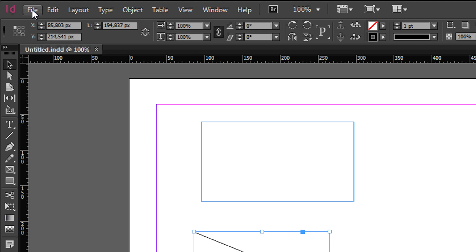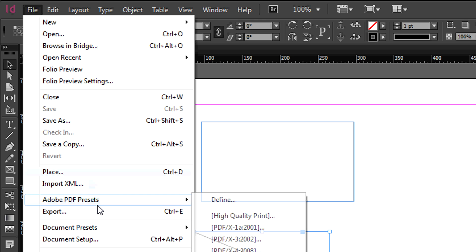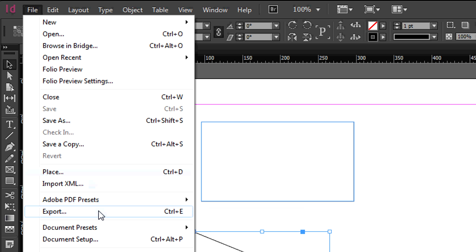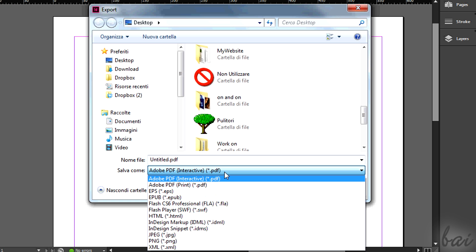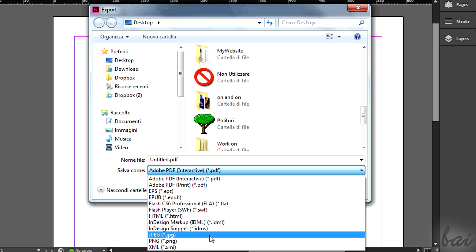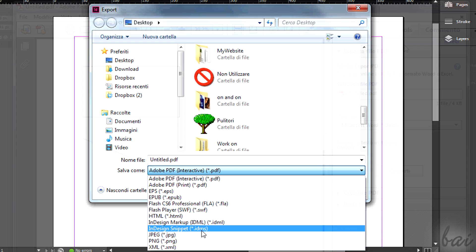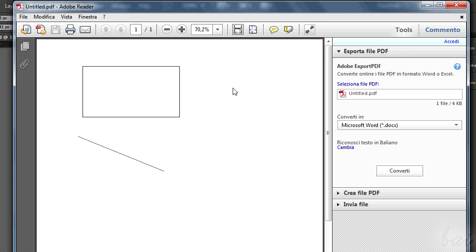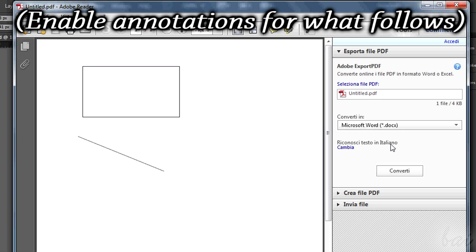To export it in printable formats, you need to go to File and then to export. Choose the format you prefer and then you can go and print it. This is all. Check our channel to discover more professional softwares.